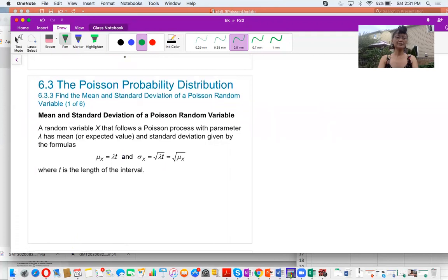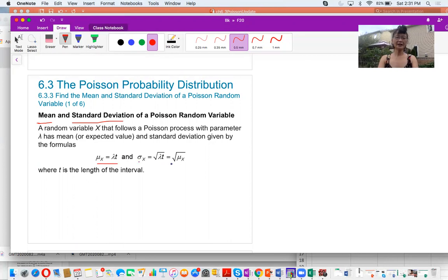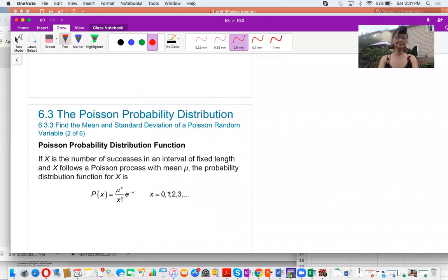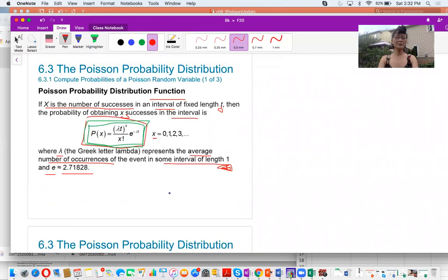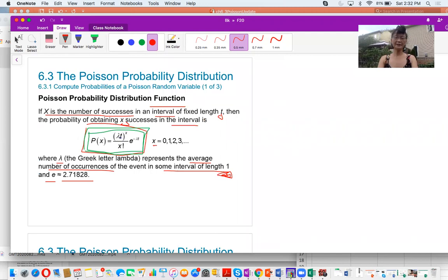Now let's compute the mean and standard deviation of a Poisson distribution. The mean is lambda times t. The standard deviation is the square root of the mean — that is, the square root of lambda times t, where t is the length of the interval. In the Poisson formula, lambda times t equals mu, the population mean, so you can substitute mu directly and the formula still holds.